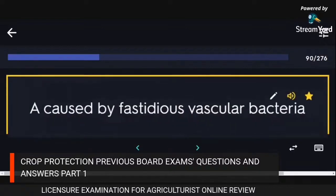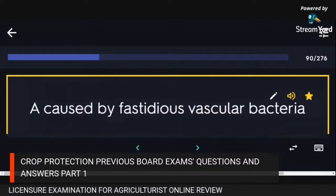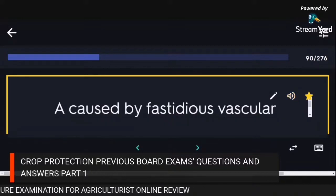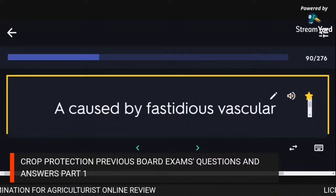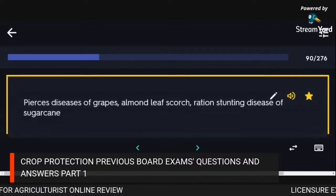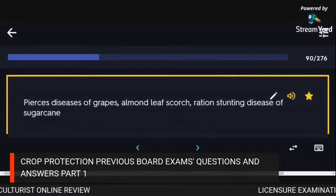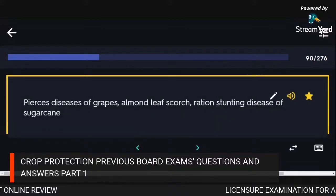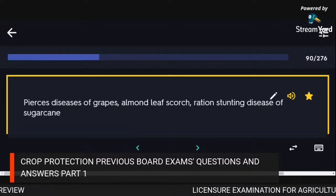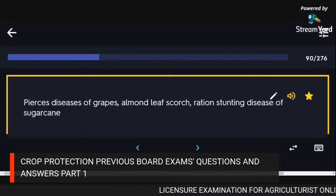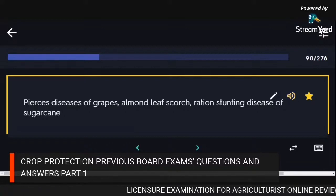Diseases caused by fastidious vascular bacteria: Pierce's disease of grapes, almond leaf scorch, ratoon stunting disease of sugarcane.